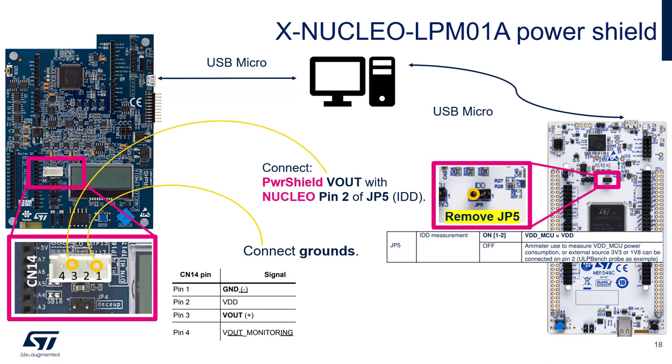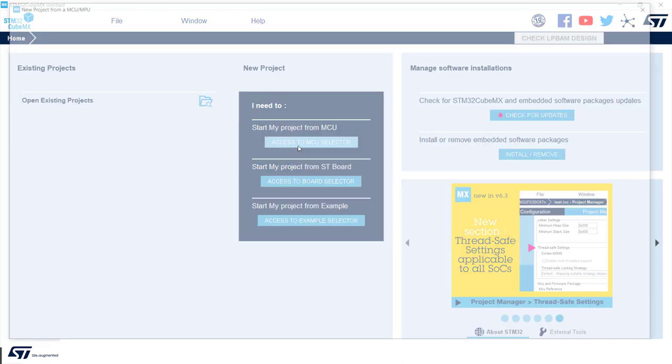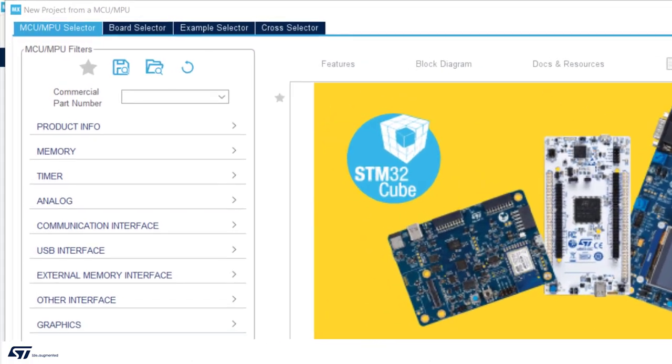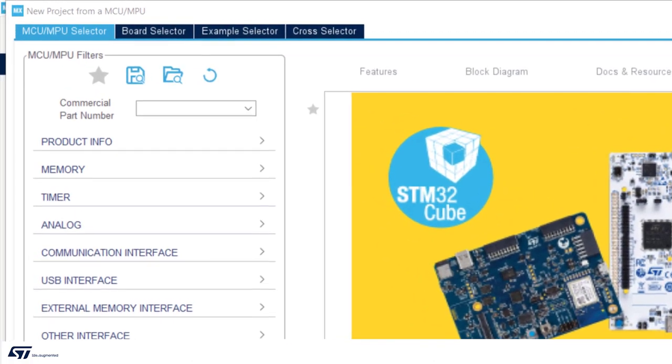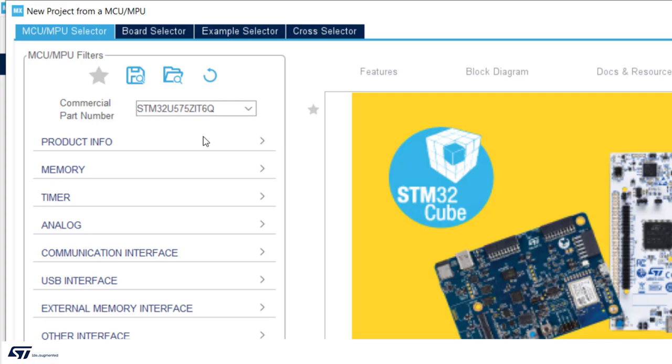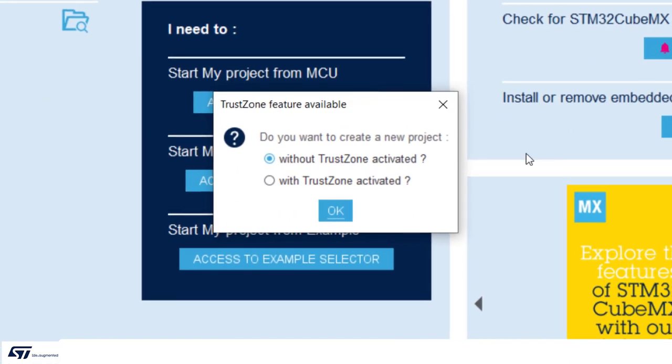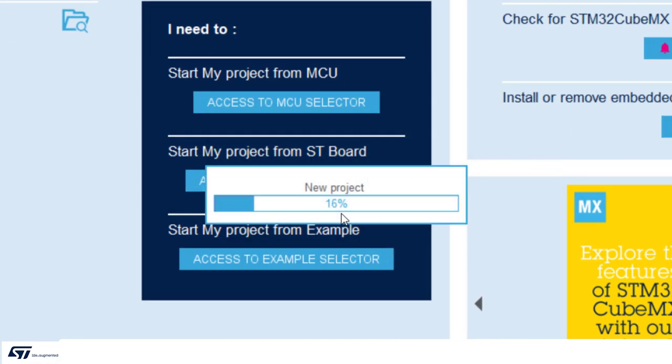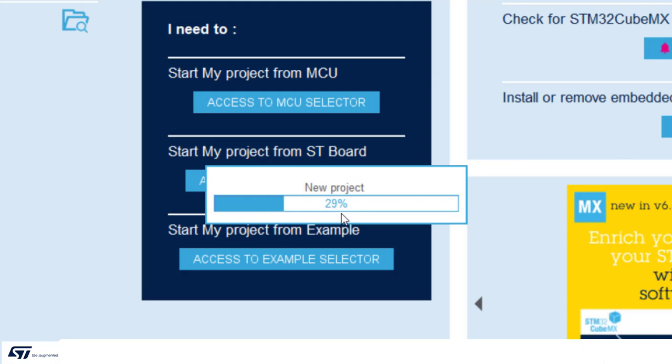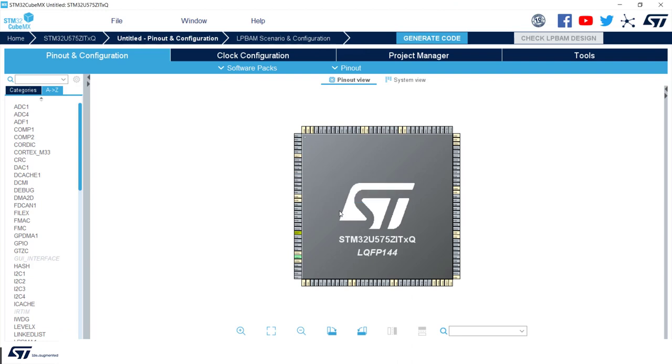We can now move to CubeMX in order to get started with peripheral configuration. Let's open CubeMX version 6.5.0. We click on access to MCU selector and we type STM32U575ZIT6Q. We select the part number and we click on start project. We won't use TrustZone so we will not initialize it. You can see the typical pinout view on the right and list of peripherals available on the left.